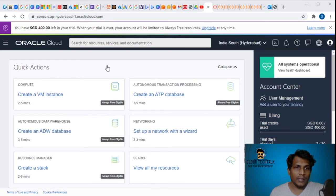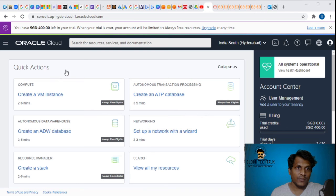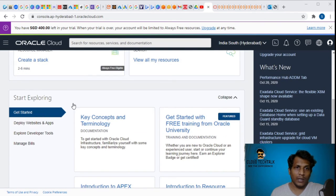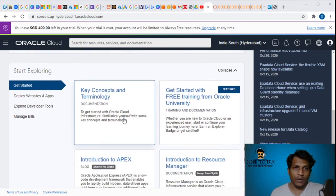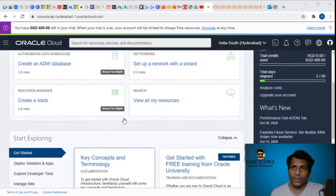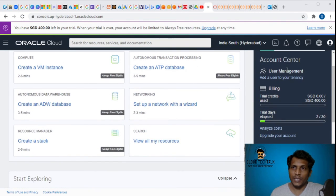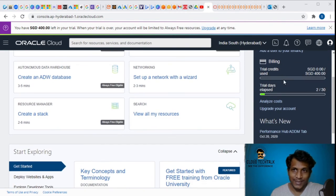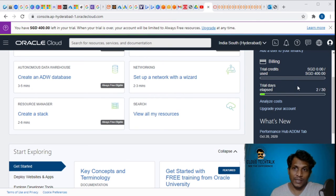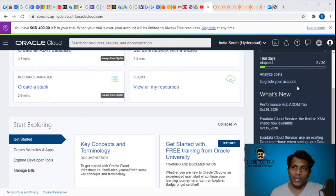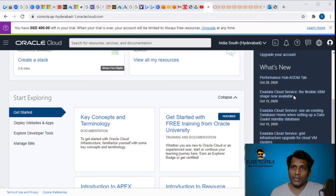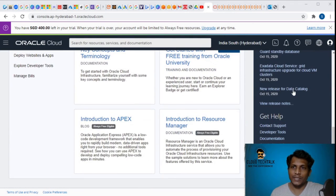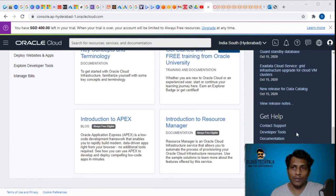This is how the user interface is. You can see quick actions here and a couple of exploring options. On the right side you can see the account center, user management, the billing - because it's a trial version - 30 days trial, and a few news updates, help support, developer tools, and documentation.